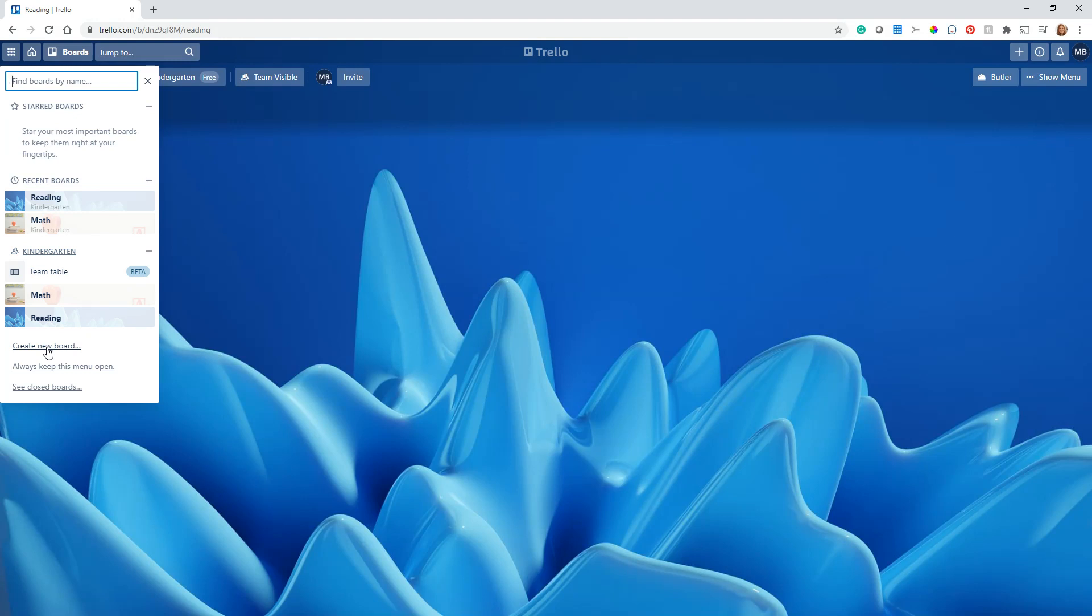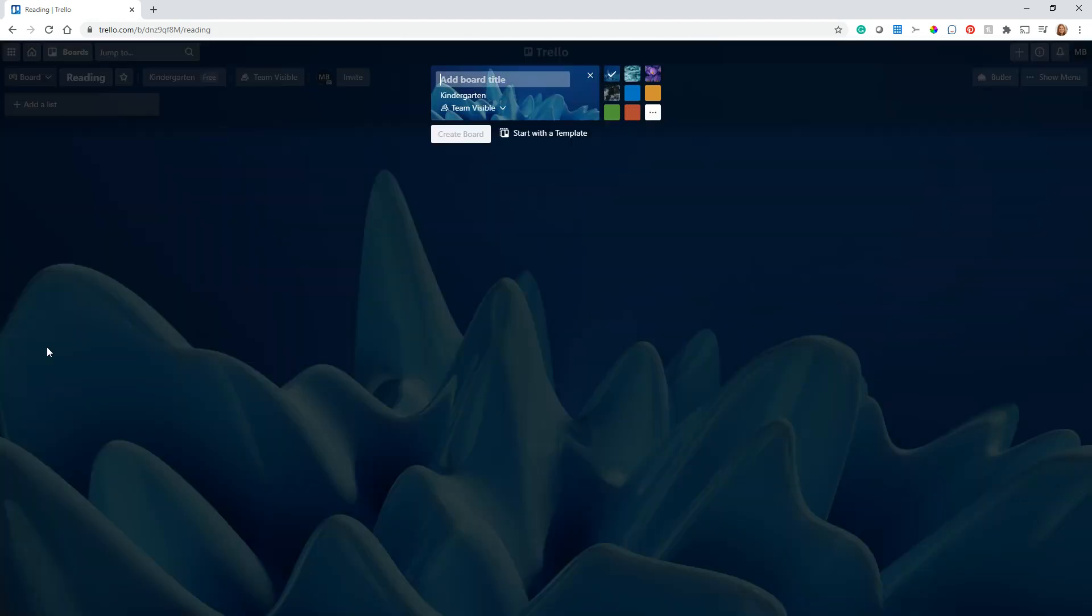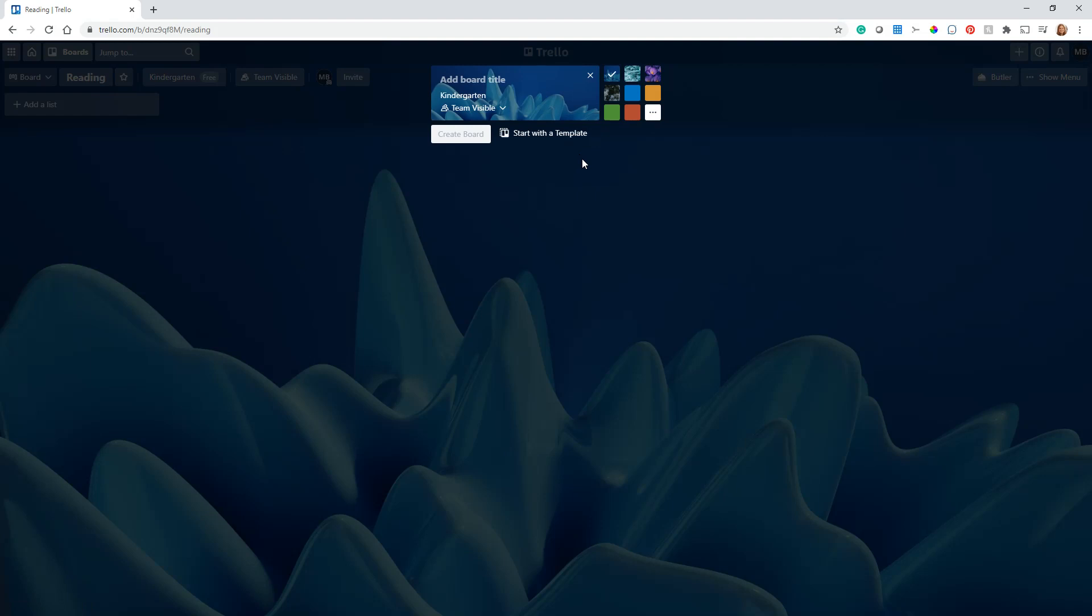As far as creation of boards, if you haven't watched our previous video, you can go here to create a new board. You can name it whatever you want. This is where you would choose the team that you want it to be a part of. Right now I only have one team, so it's the default. I've named this team Kindergarten because I want all these different boards to be things supporting my daughter's kindergarten year.